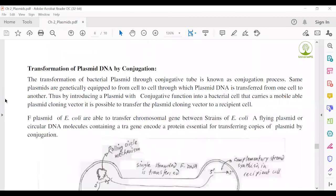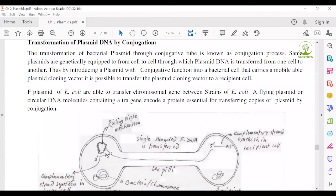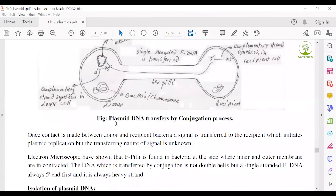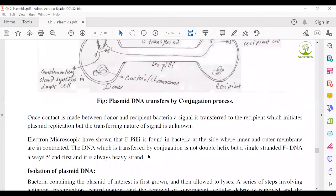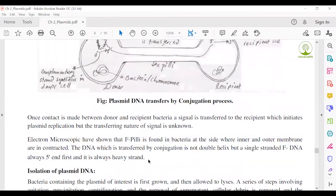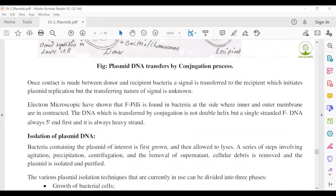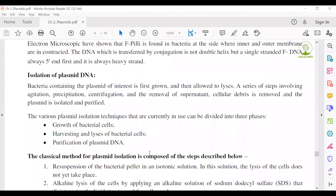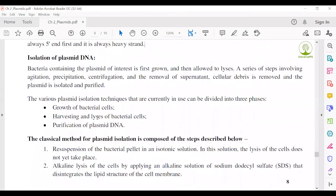You should practice the diagram of this process. In brief, explain what conjugation is and write a few sentences on the topic. Next, the last point of our chapter: isolation of plasmid. How can you isolate a plasmid from bacteria?